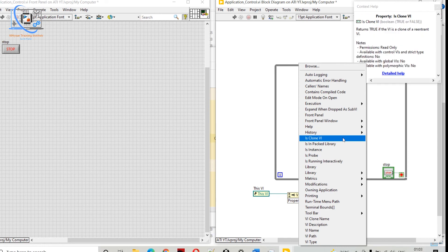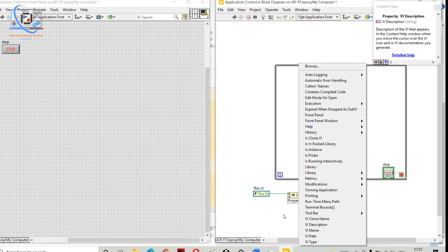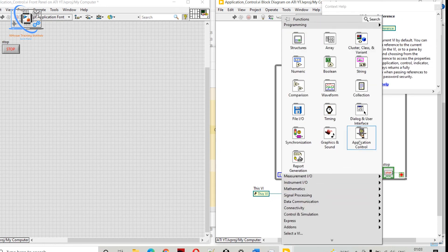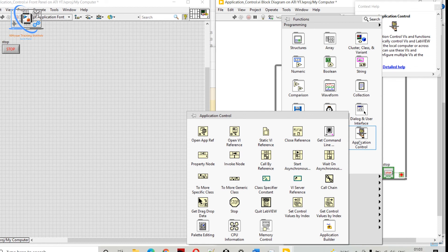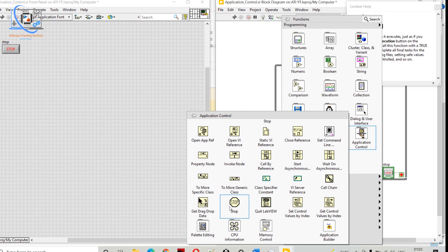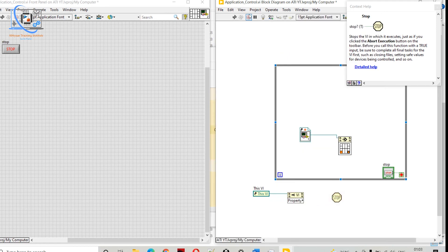With the VI Server Reference we can go to the Property Node and set the properties of the current VI — for example, setting the size of the front panel that should open automatically when anyone runs that VI. This reference means the currently running VI. After that we have Drag and Drop Data, and then Stop.